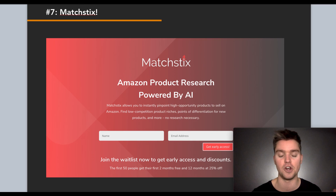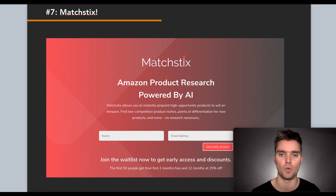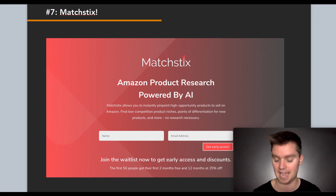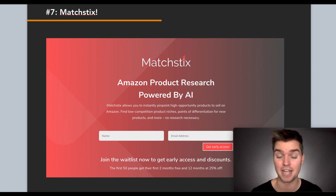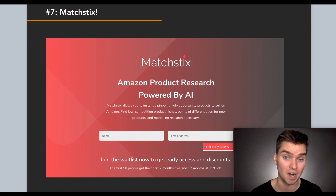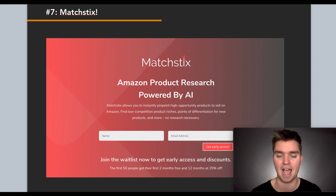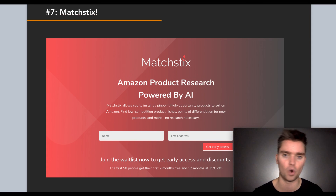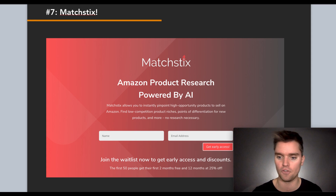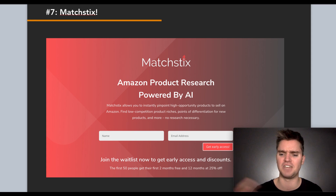This is going to save you a ton of time and give you data you cannot access anywhere else. The best part is the first 50 members to sign up — there'll be a link in the description — will get two months of this tool completely free. If you want to continue, you get 12 months at 25% off. Our plan is to have a working beta up by January 2020 for all of you.